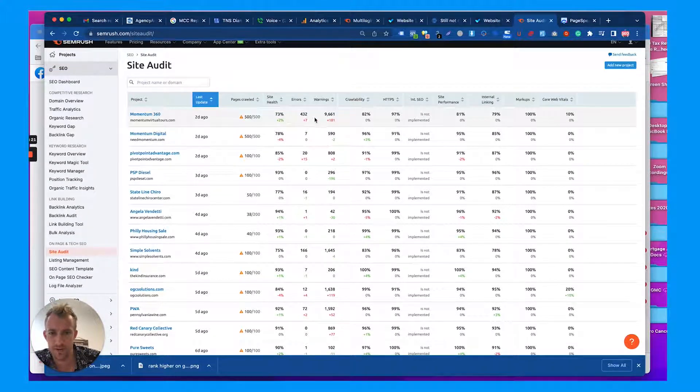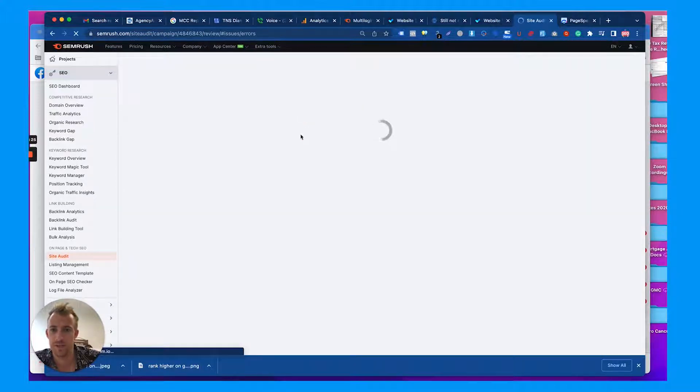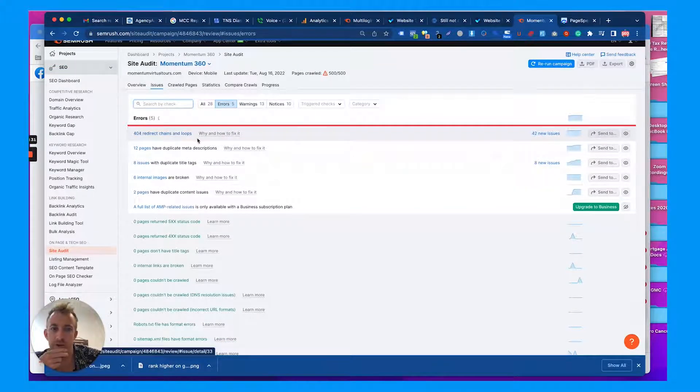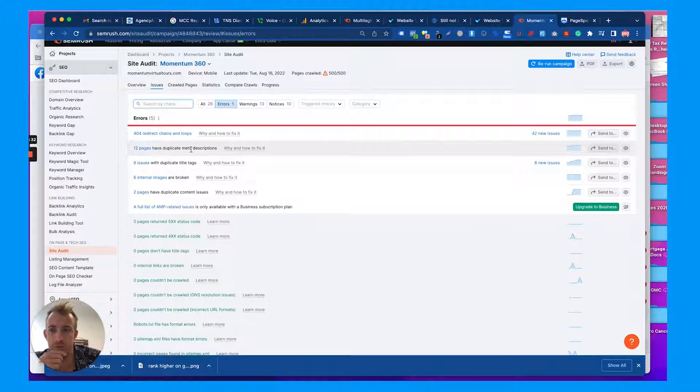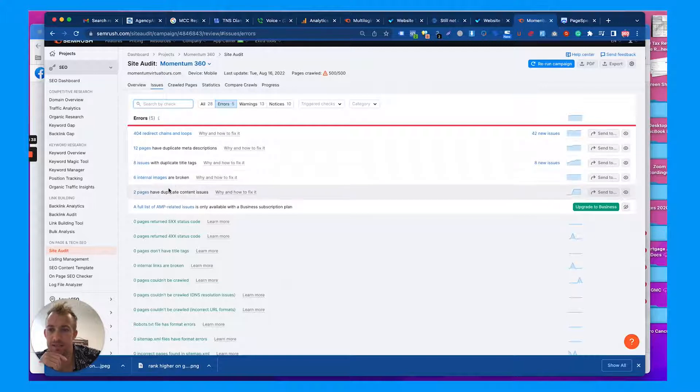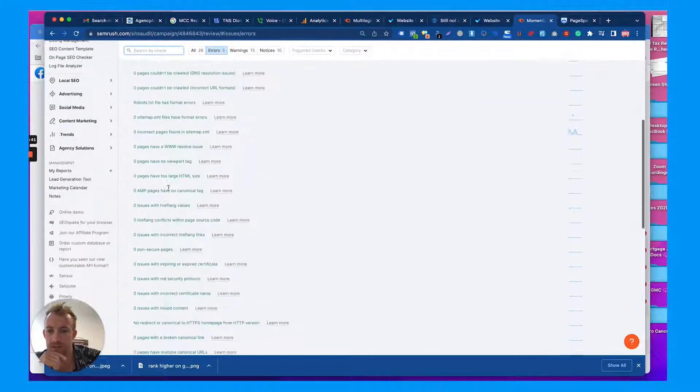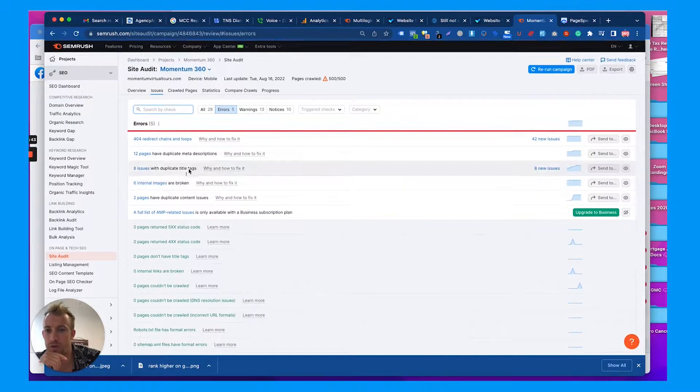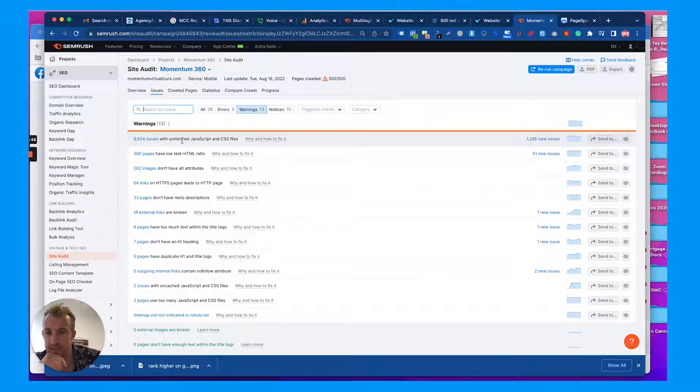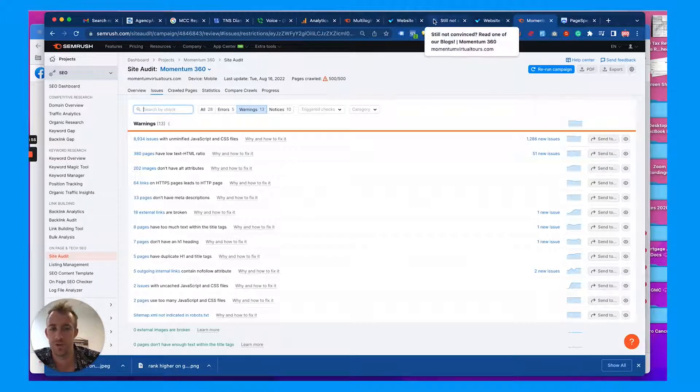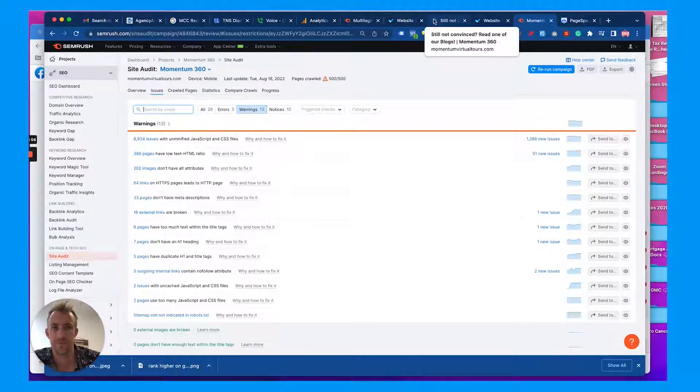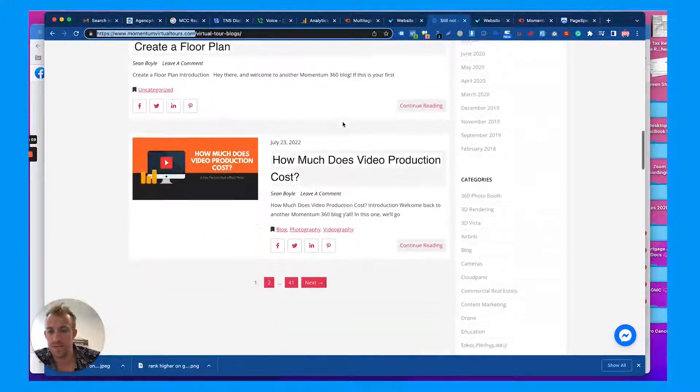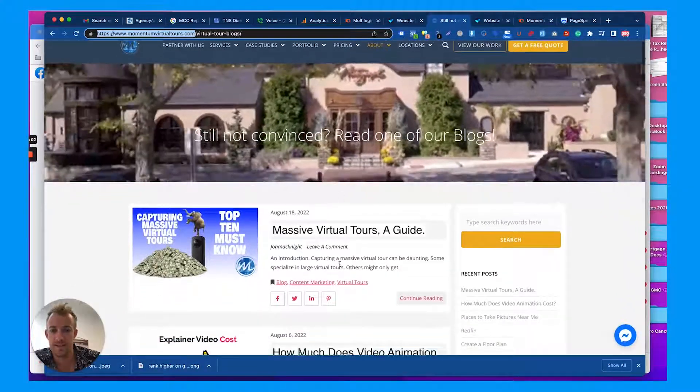Great health - there's a lot of errors that can be fixed. So you go into the errors and warnings, you kind of work through these one at a time. It prioritizes the ones at the top that are worse. Four redirects and chain loops, duplicate meta descriptions, eight issues with duplicate title tags, some internal page images broken. Then you can go to warnings as well. Lots of warnings with the JavaScript and CSS, so work through those with a developer or hire somebody like us to help with this. You want to check this monthly which is what we're doing now.